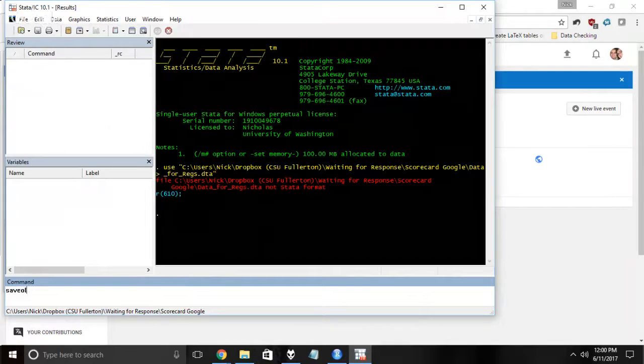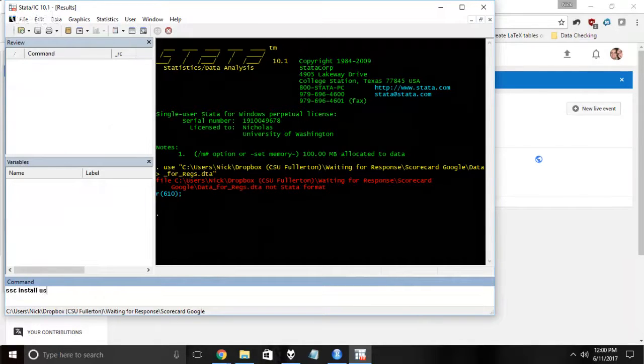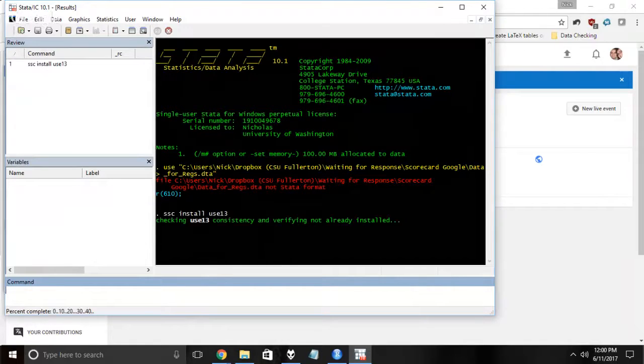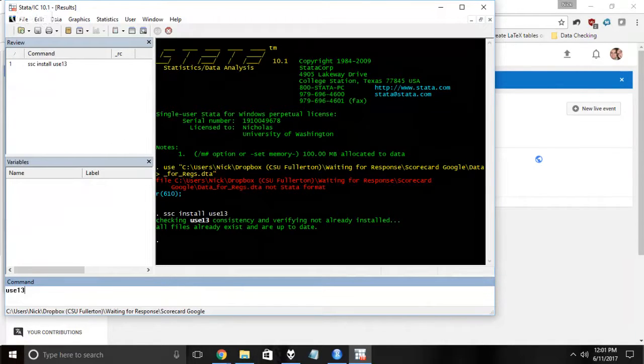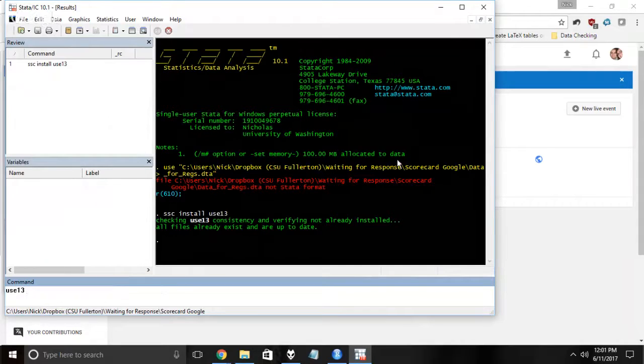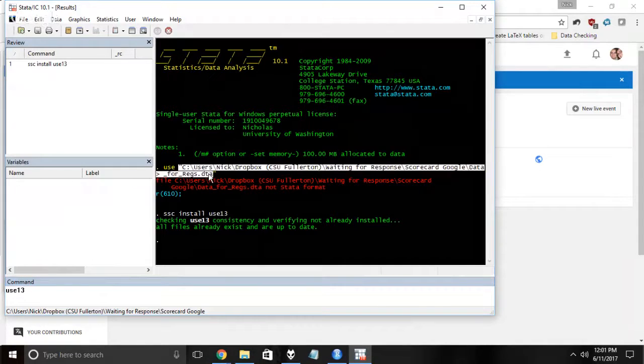And then use the use13 command. You have to install it with ssc install, and then I could do use13 to open up this data set.